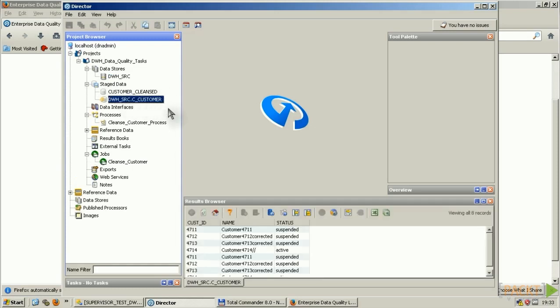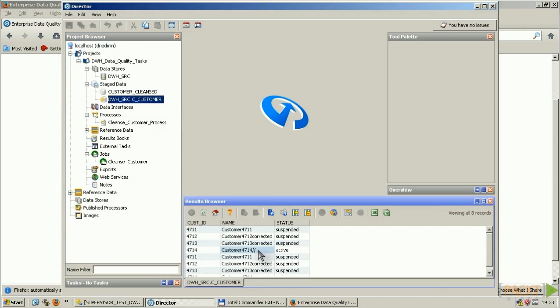I added the source customer table here, and you see I have embedded a little error which I want to cleanse. I want to remove the two slashes at the end of this customer 4714 in this example.